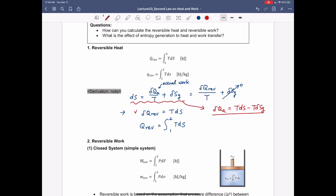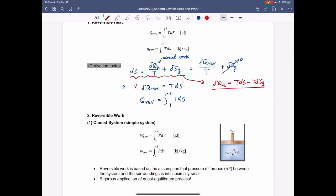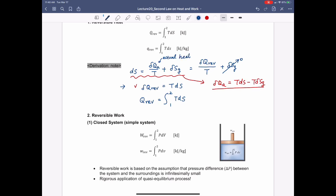I found one mistake in my previous video, and let me correct it first. This delta QA is not actual work, but this is actual heat. Sorry about this confusion.